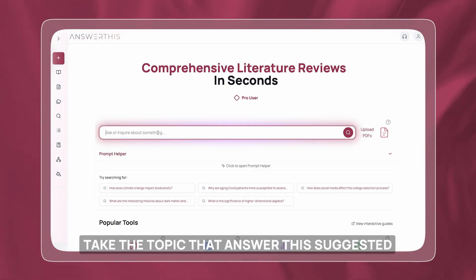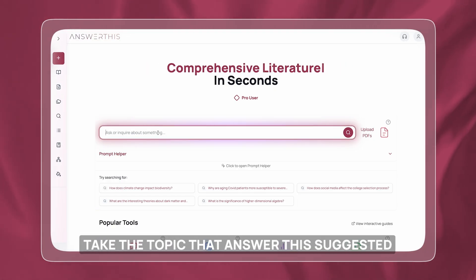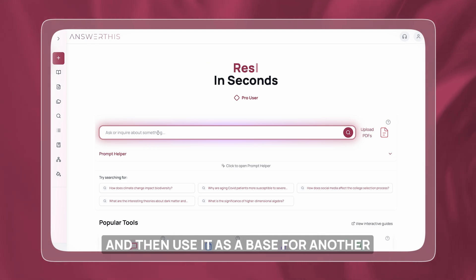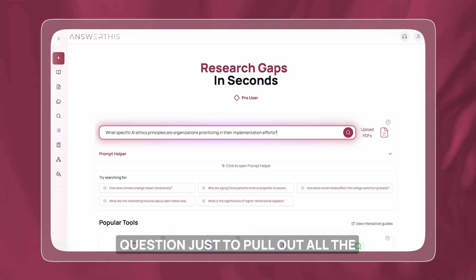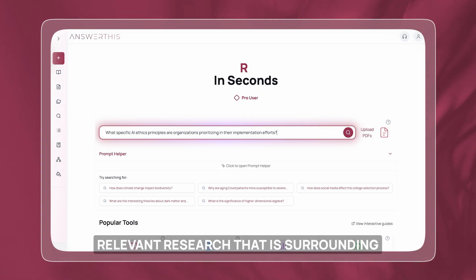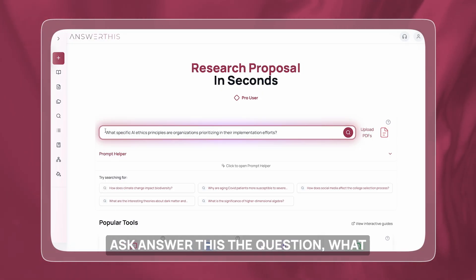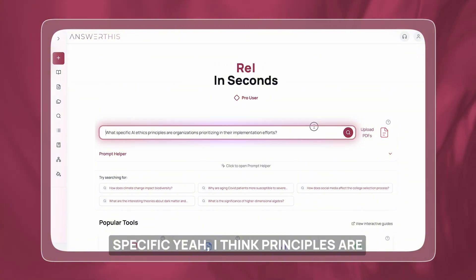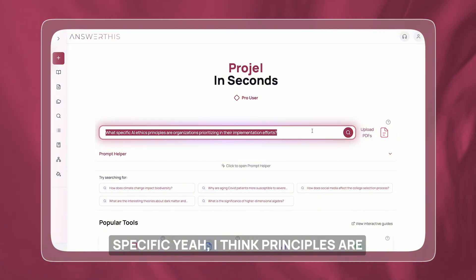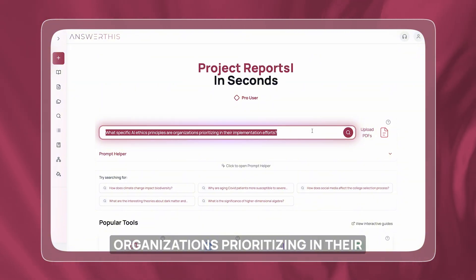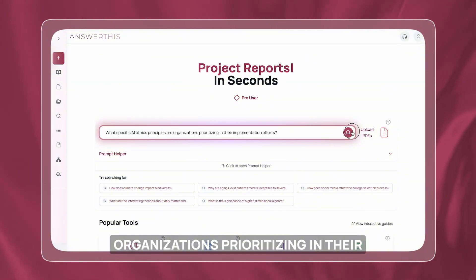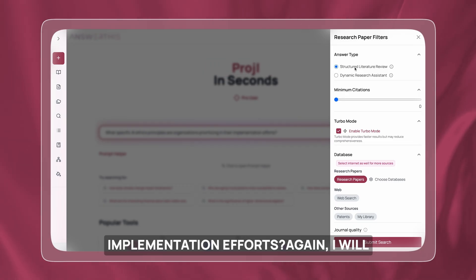I'm going to take the topic that AnswerThis suggested and use it as a base for another question, just to pull out all the relevant research surrounding this particular topic. So I'm going to ask AnswerThis: what specific AI ethics principles are organizations prioritizing in their implementation efforts?